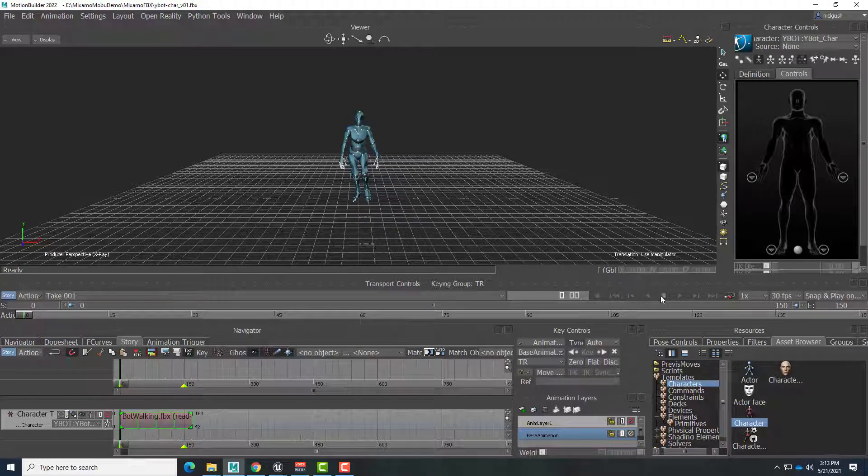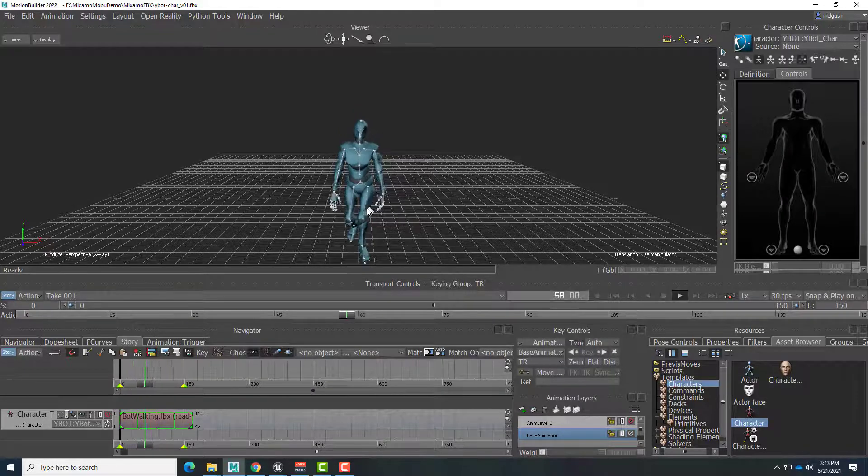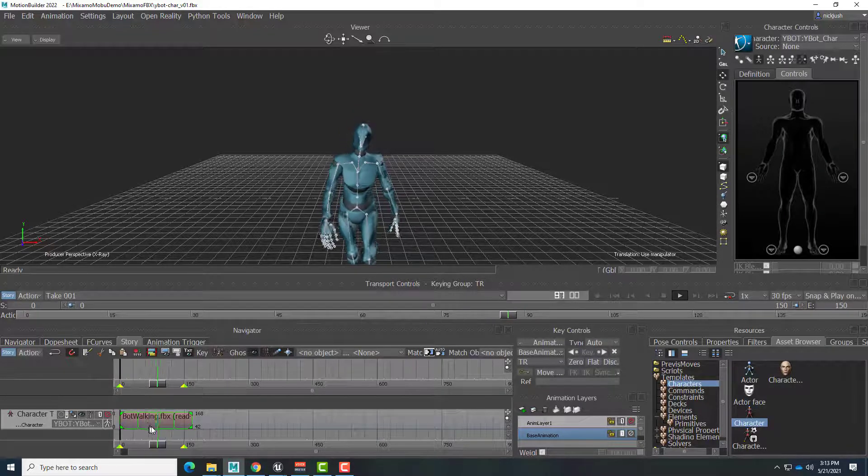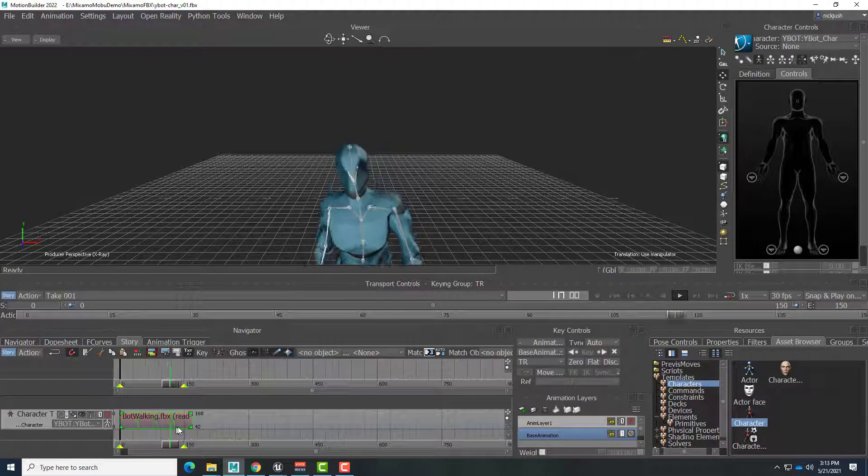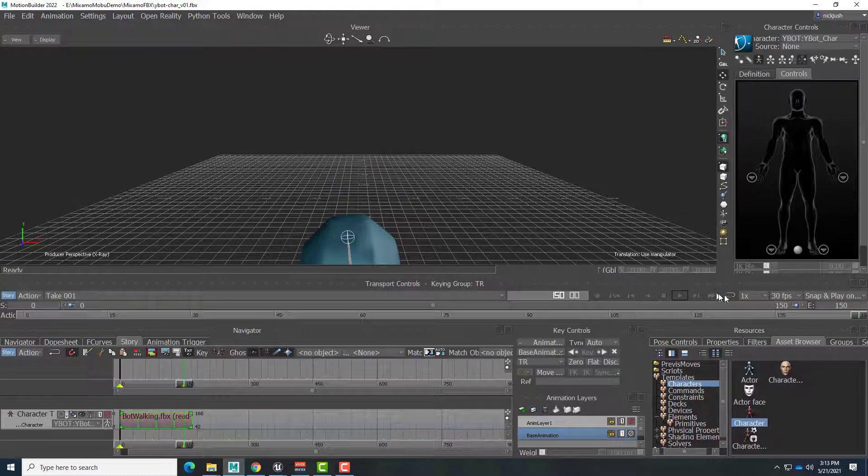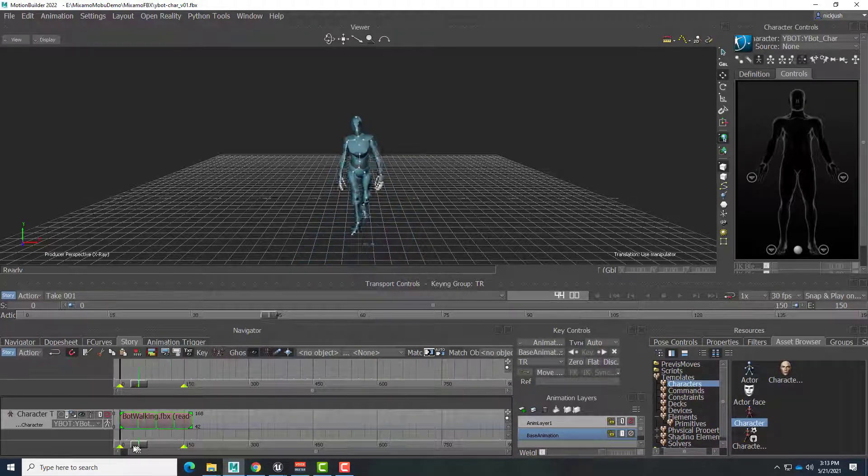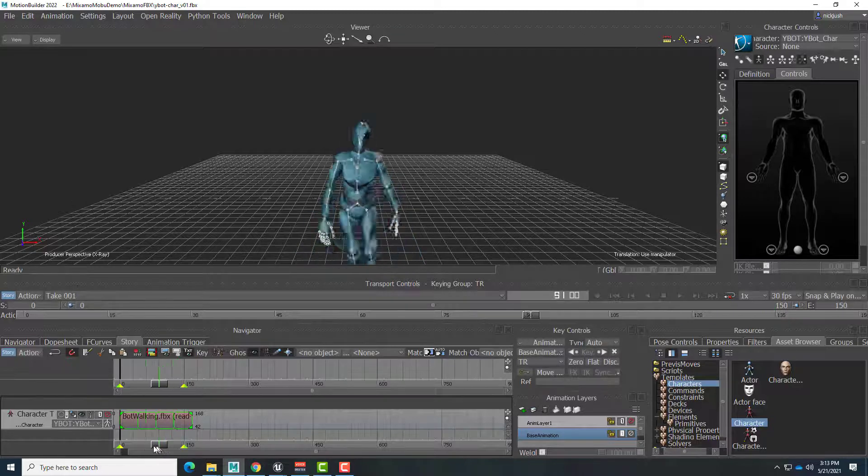So now if I hit play, he walks forward, and he continually walks forward rather than popping back to the beginning. Alright, so that's the initial basics. That's one clip.